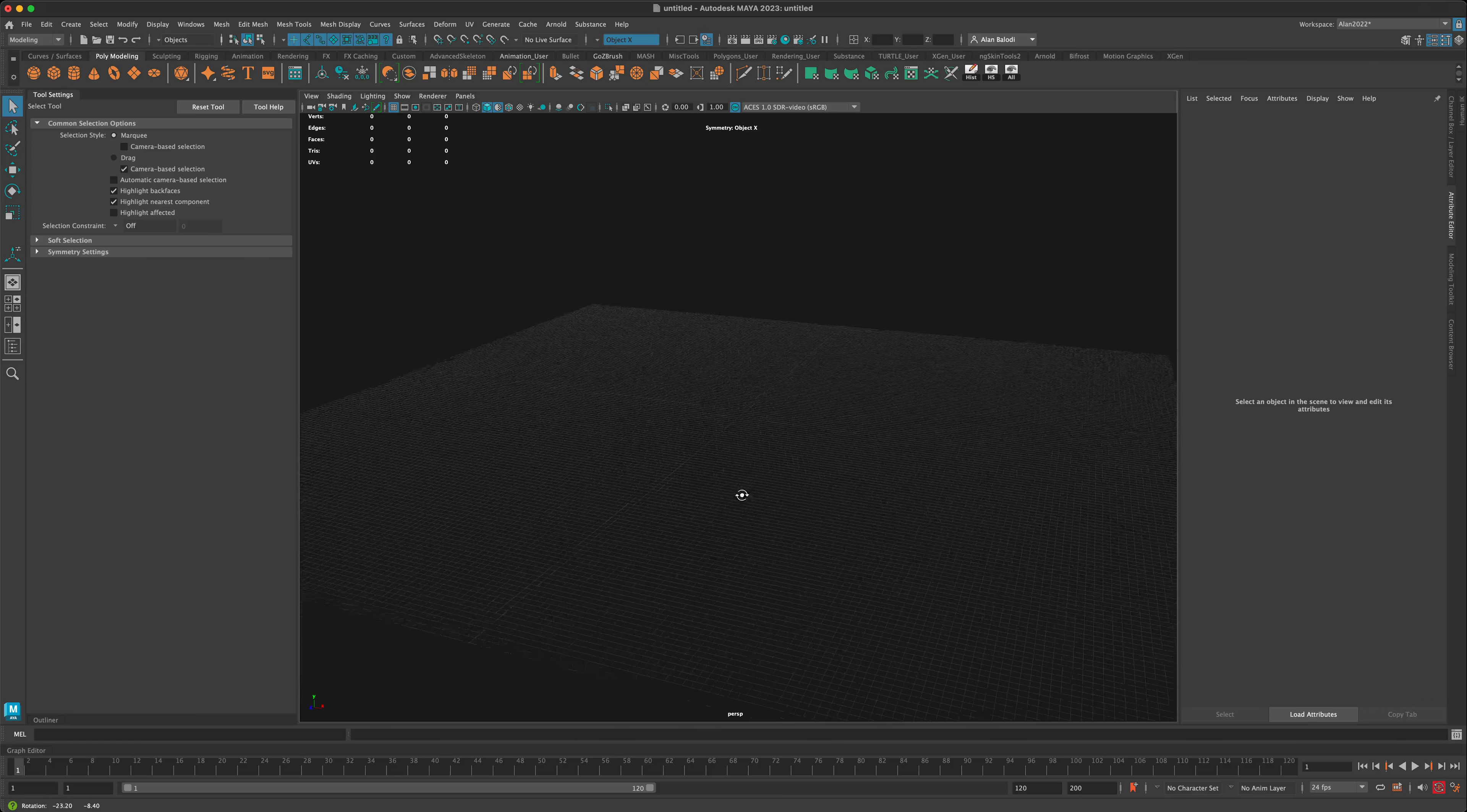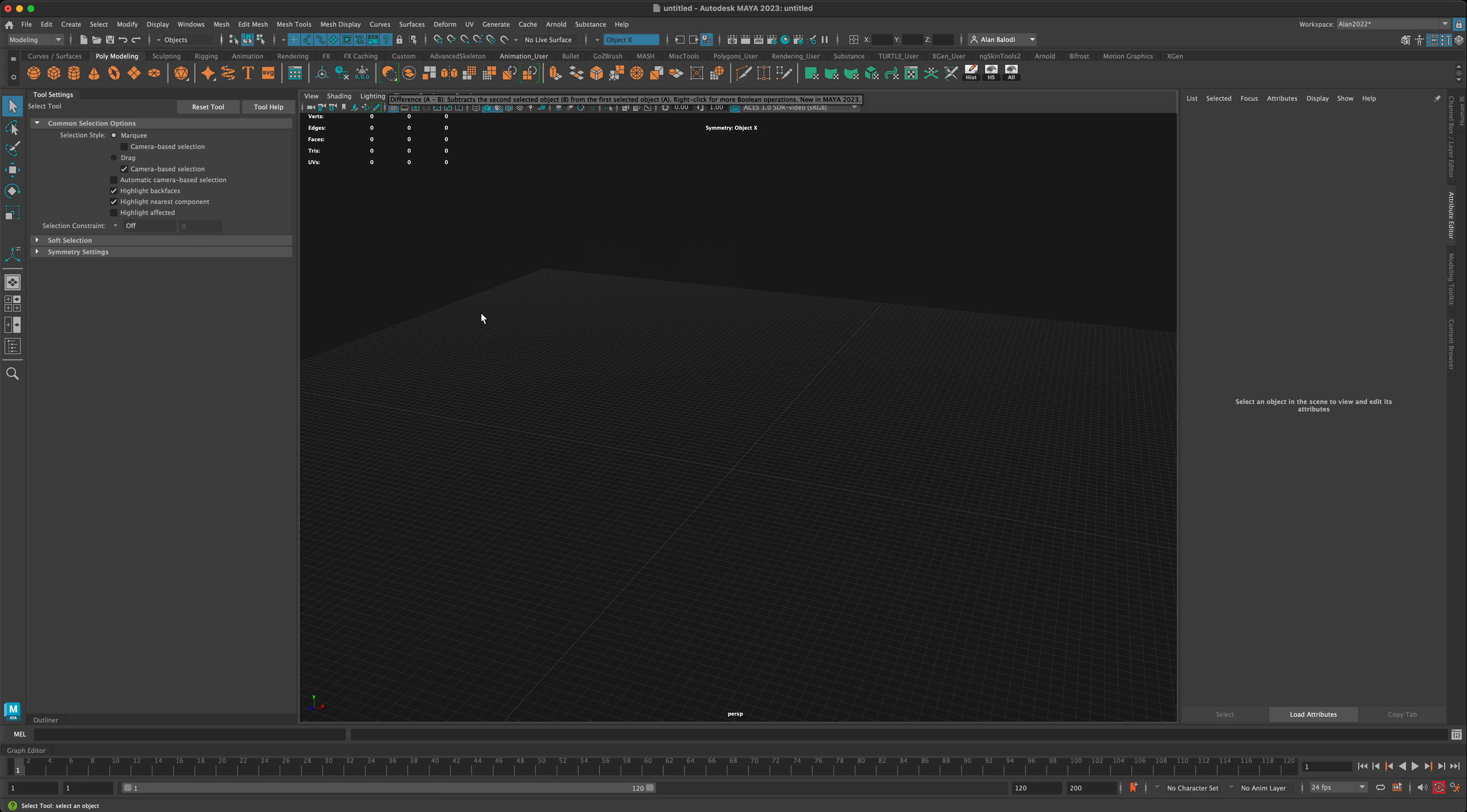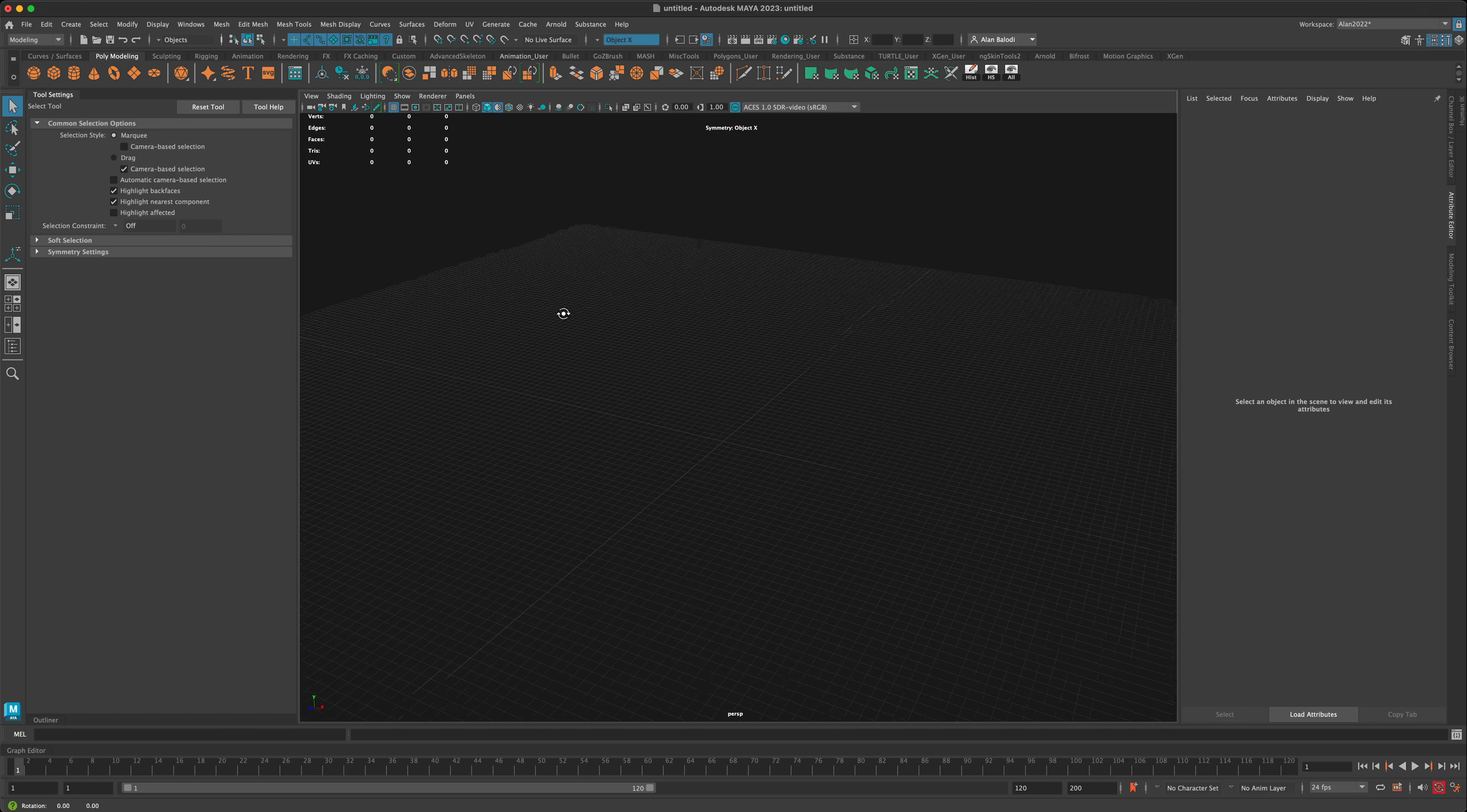In this video, let's take a look at the new boolean button that was added in Maya 2023. I haven't used it yet, so I want to check it out and do a quick video on what I'm experiencing.